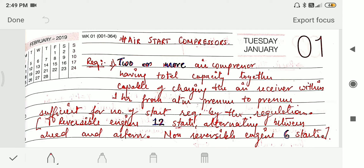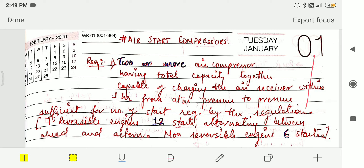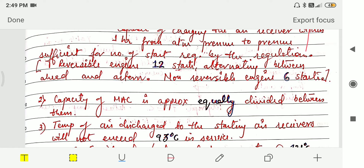The regulation states that for reversible engines, 12 starts are required alternating between ahead and astern, and for non-reversible engines, six starts. The second requirement is that the capacity of the main air compressors is approximately divided equally between the two compressors.